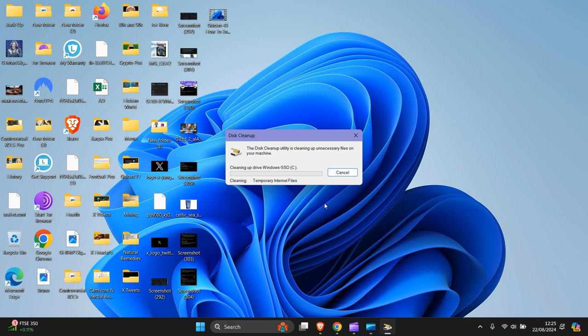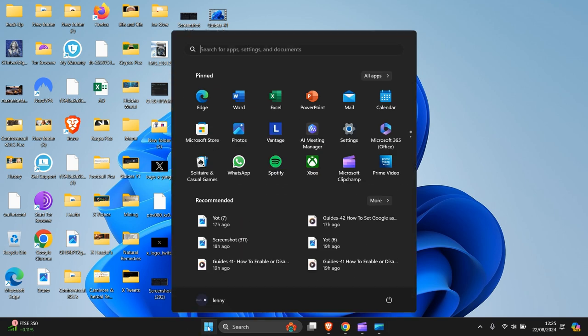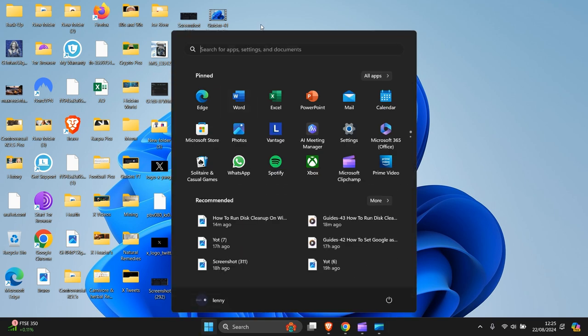This might be a bit slow. So that's the first part done.